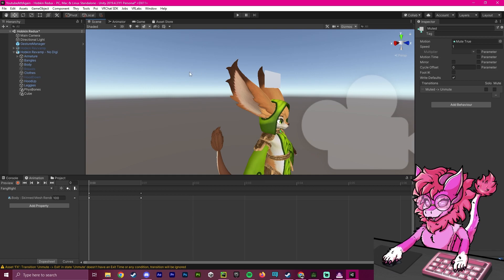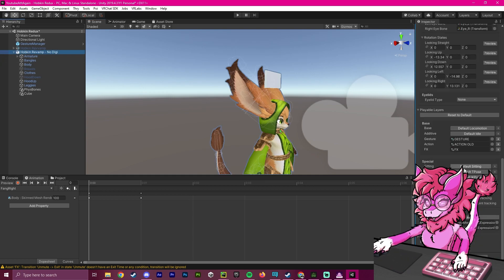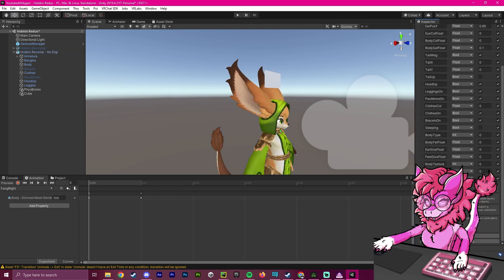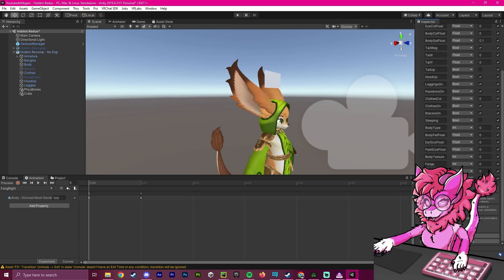Now, to make sure that this works, we're going to go to our avatar again, scroll down to our parameters, double click, and add a new parameter. We're going to call this mute self.